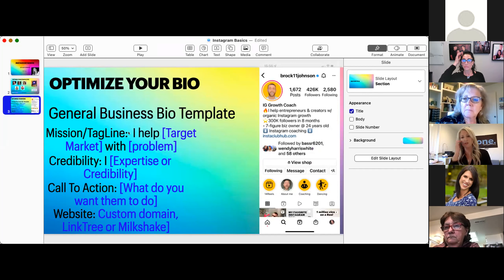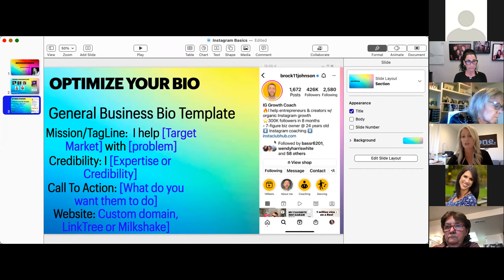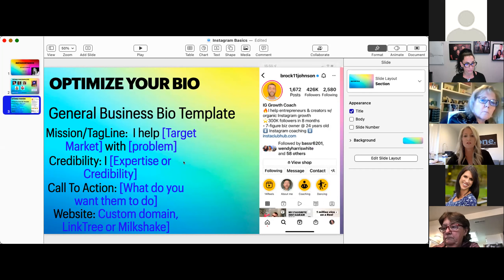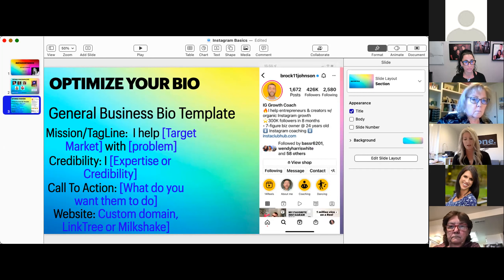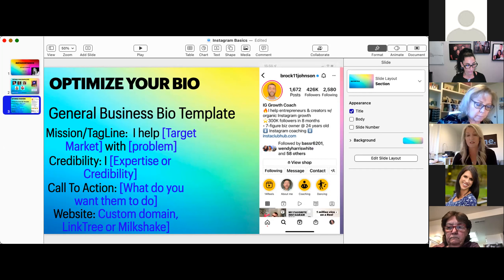Here we optimize your bio. I've used an example with Brock Johnson — him and his mom Charlene Johnson are the people I follow, and I've actually joined their InstaClub Hub. This is a general business or creator bio template I got from them. First, you want to start with making sure you have a good mission or tagline. Mine says: I help you eat more fruits and veggies to optimize your health with delicious recipes — and I just changed that recently after watching their training.